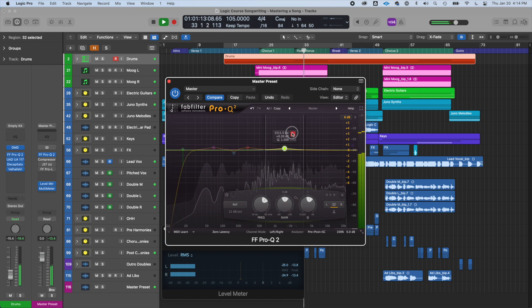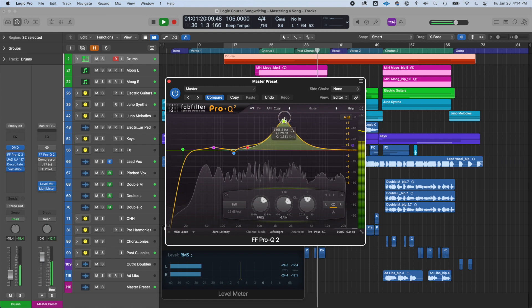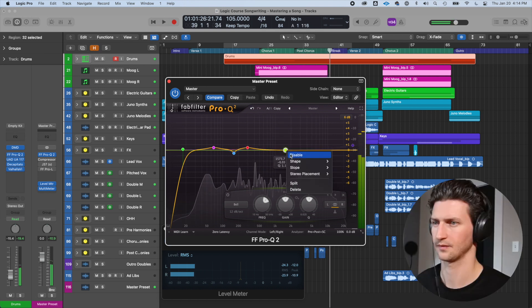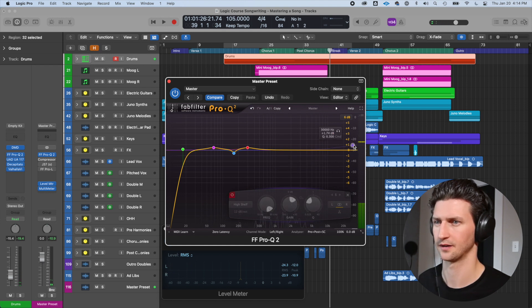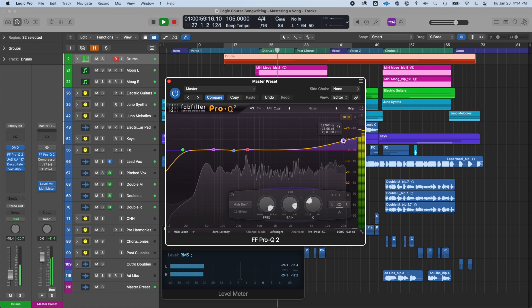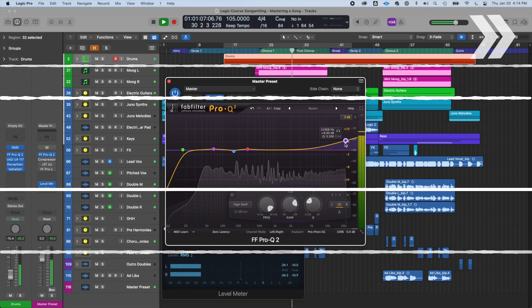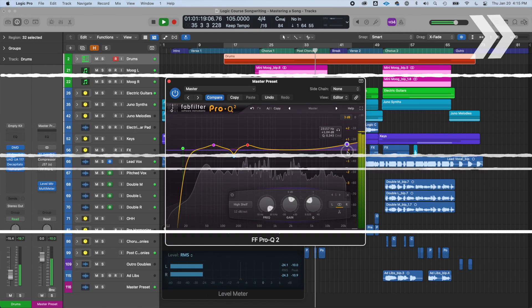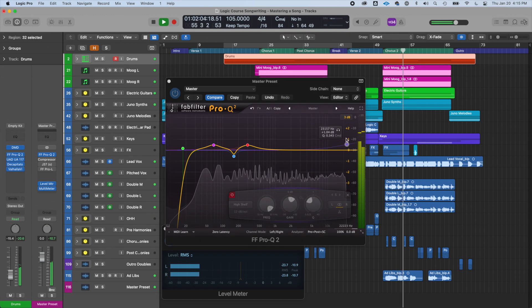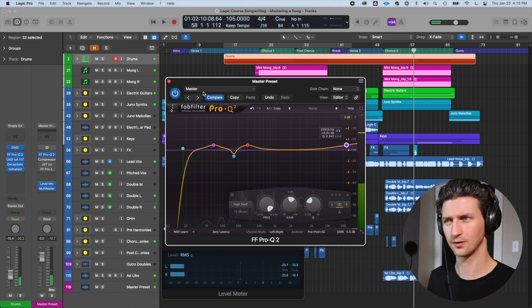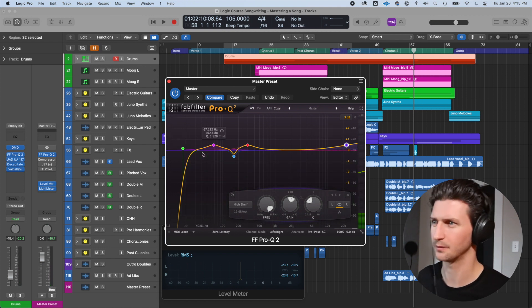In this upper area I don't really hear much of a benefit. I think the low cut area too — I can barely hear that. But I don't think it's hurting it either, so I'm going to leave it there and see how I feel about it later.